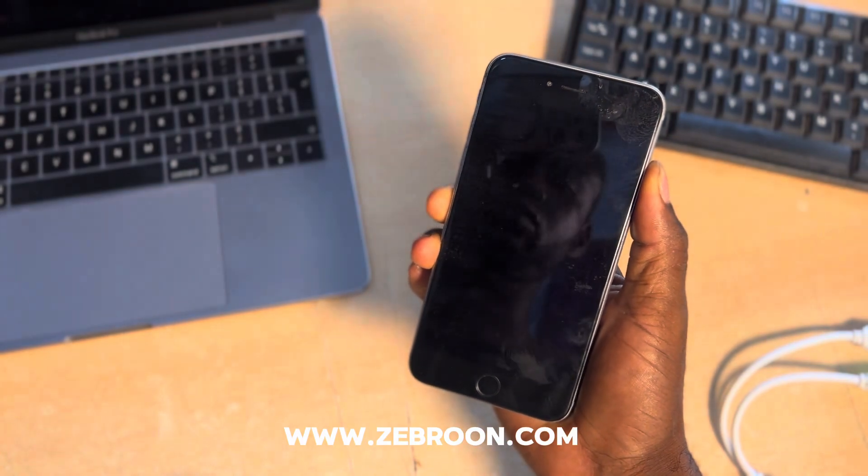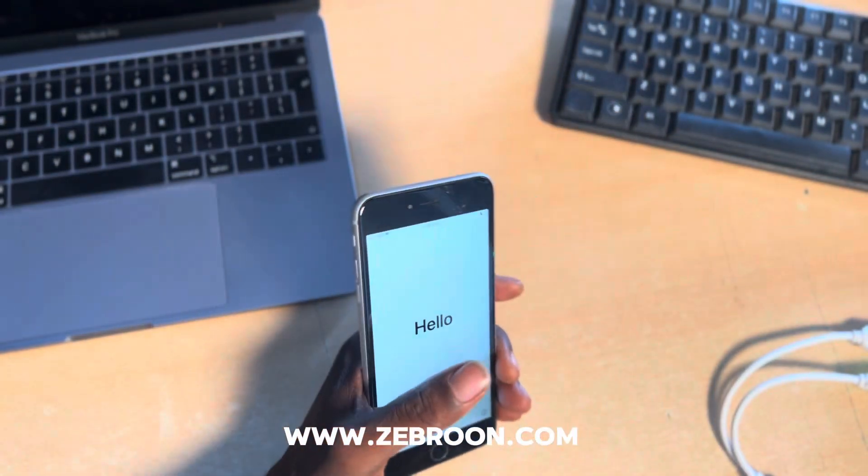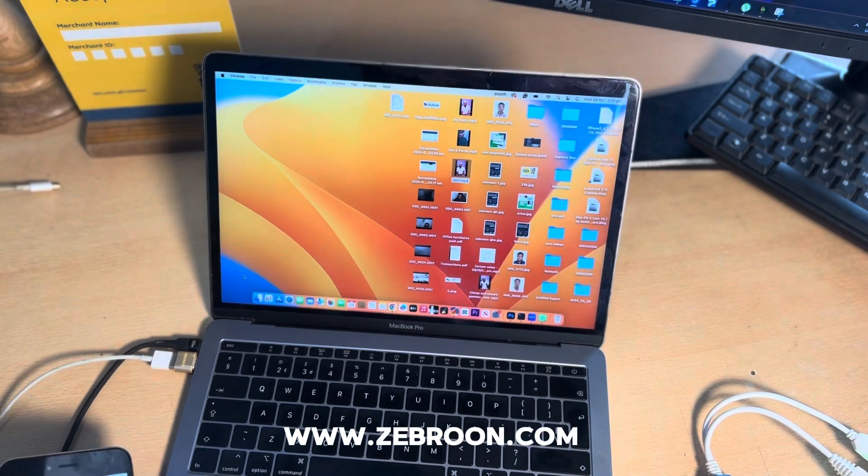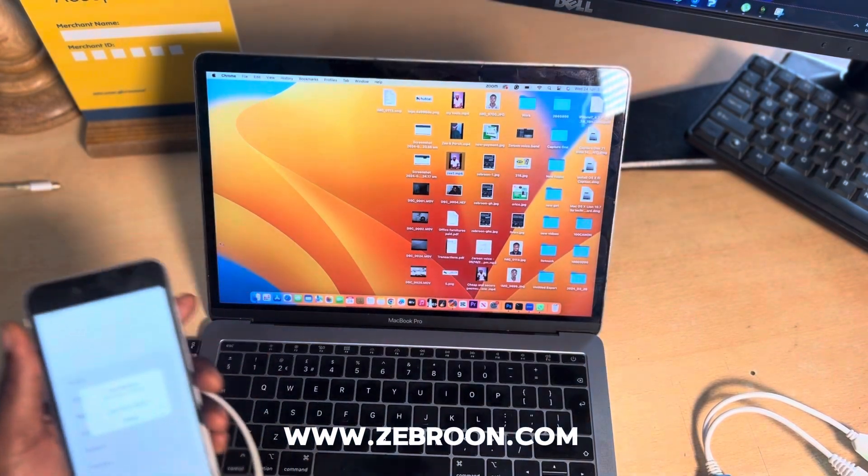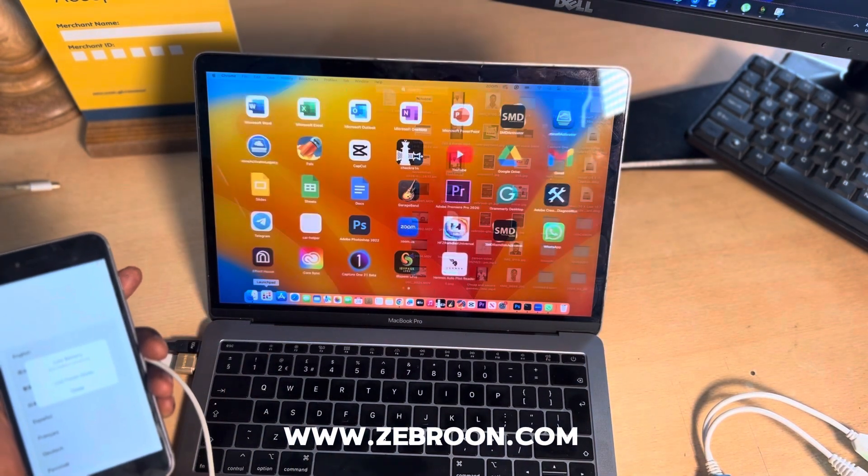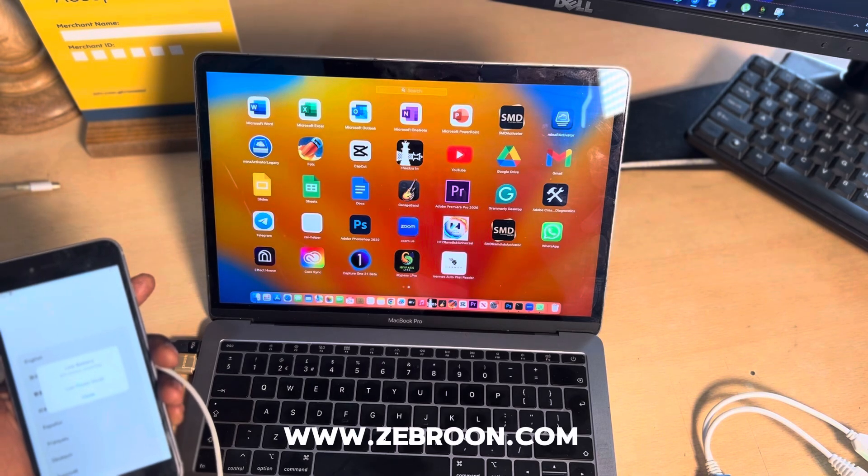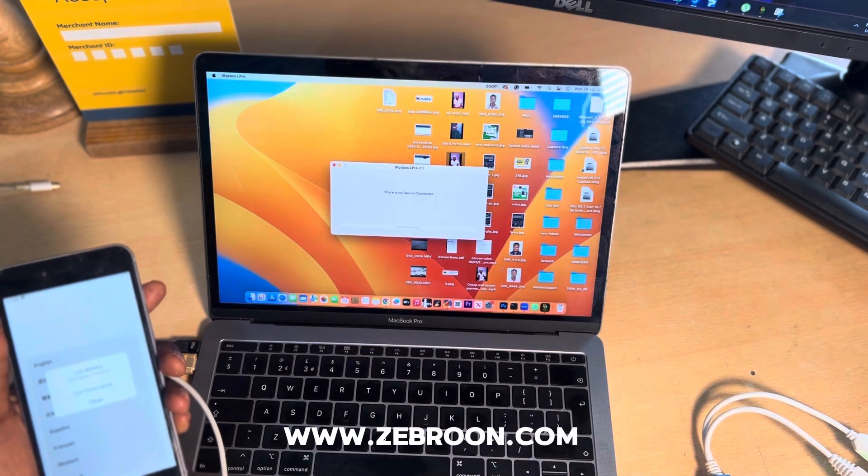Today we are going to use a tool on my MacBook called iBuypass L Pro. I'm going to my applications and opening iBuypass L Pro.